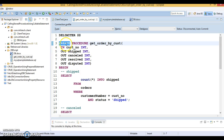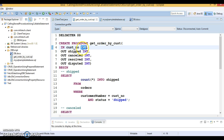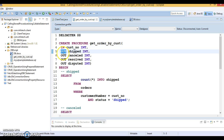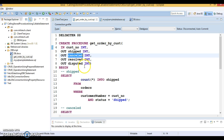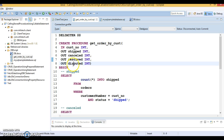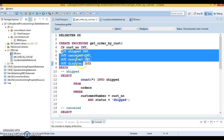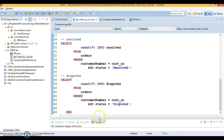To create a stored procedure, you write CREATE PROCEDURE, the procedure name, and then the input parameters. Here 'customer_number' is an input parameter — you specify the IN keyword, then the parameter name and data type (INT). We also have four output parameters: 'shipped', 'cancelled', 'resolved', and 'disputed' — all of type INT — defined using the OUT keyword. The procedure begins and ends with the standard delimiters.